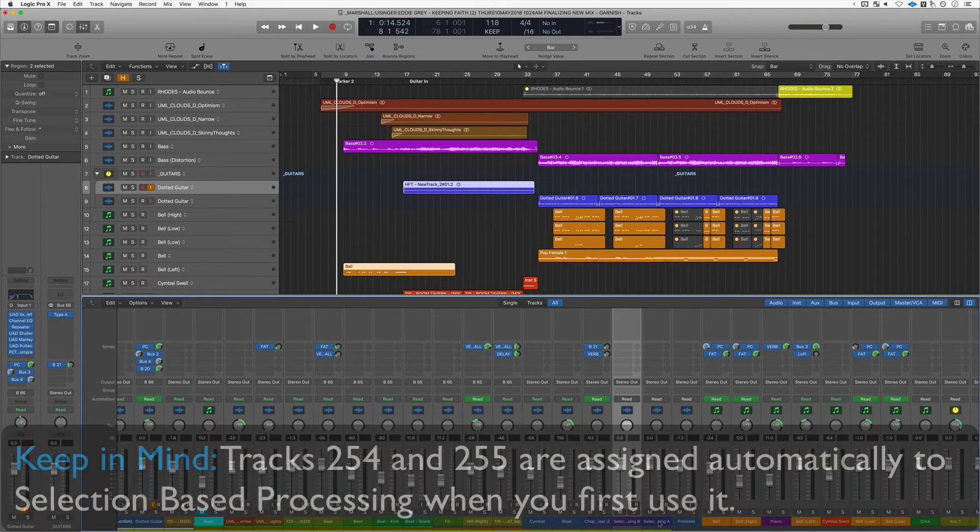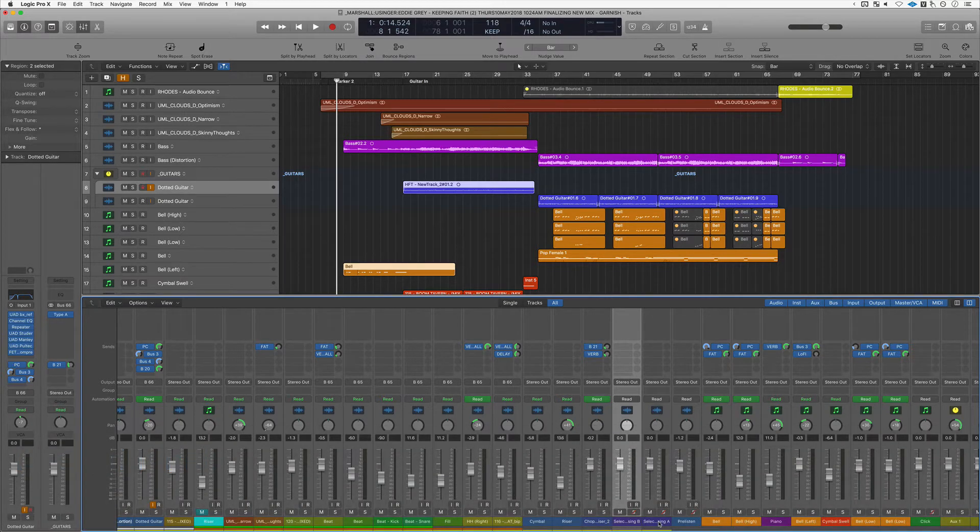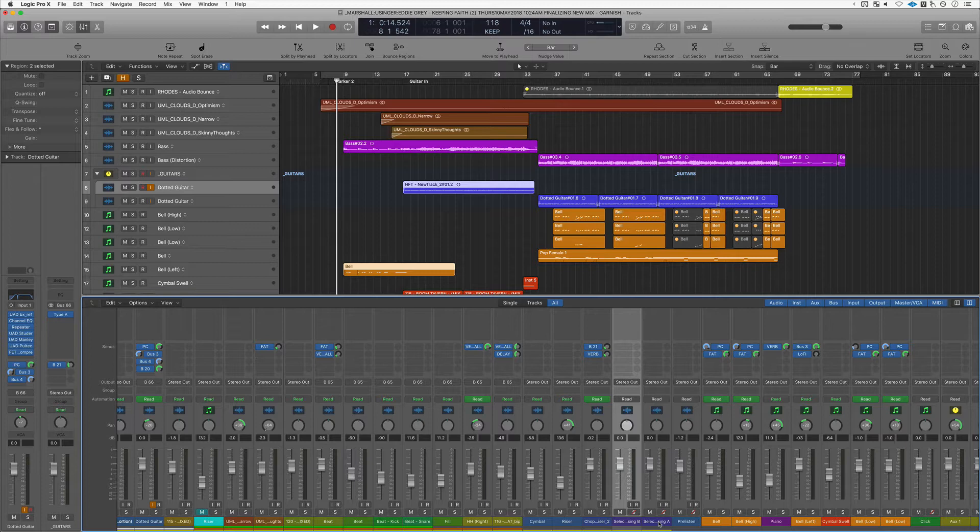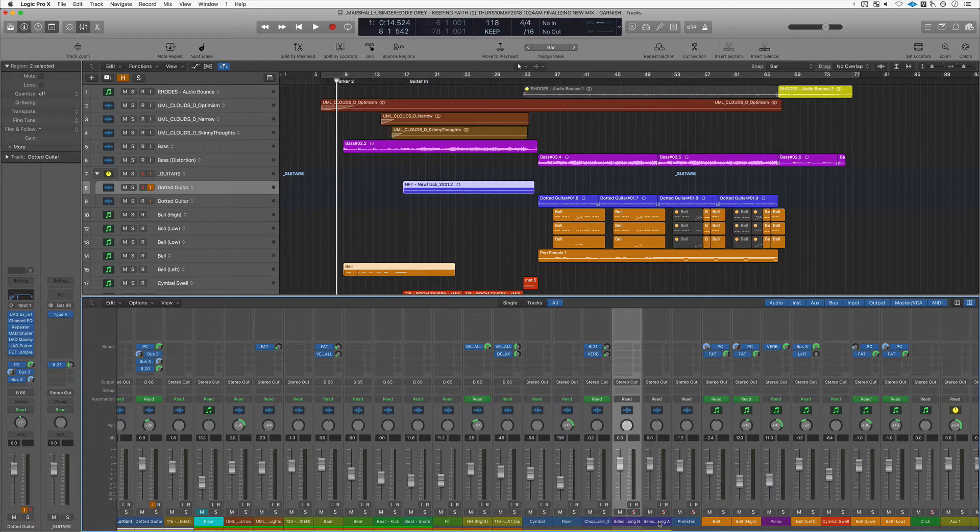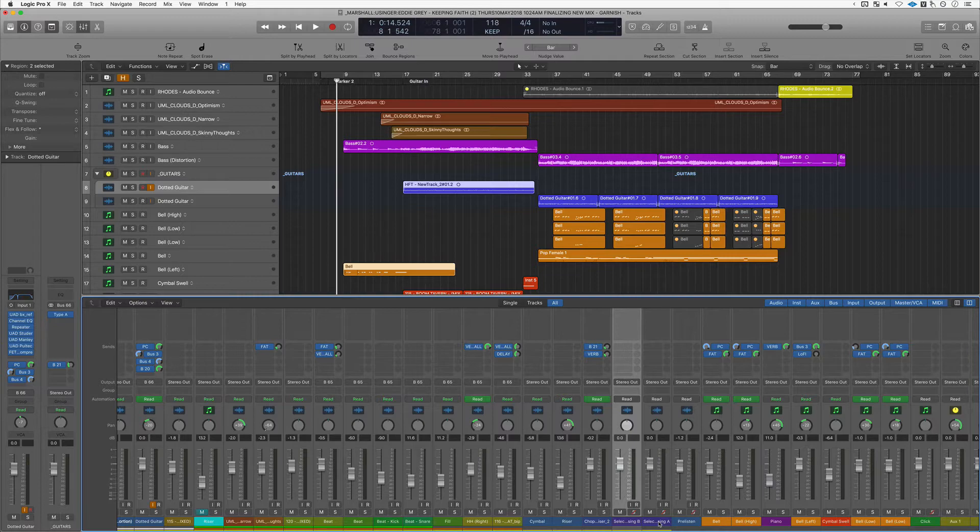Selection-based processing basically allows you to process a specific area or region with effects instead of using up the whole channel strip. This frees you up from having to commit a plugin to a channel strip, hence saving you CPU.